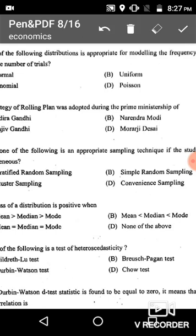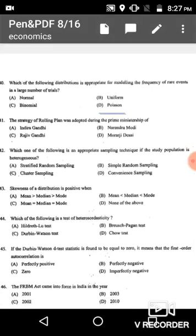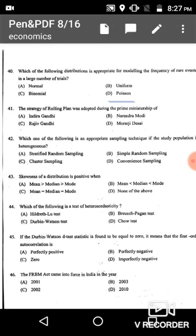Examples of Poisson distribution include the typographical mistakes of a stenographer or road accidents in a city or town.